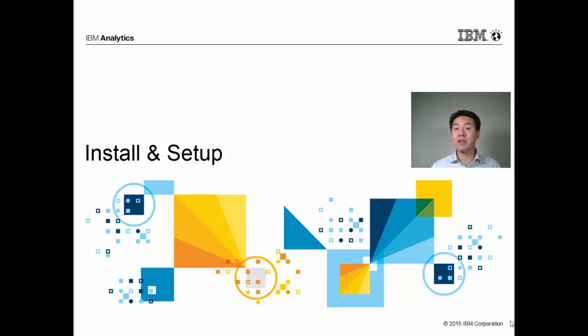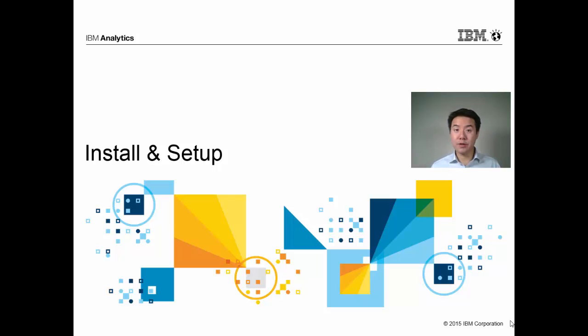So now I'm going to talk about basic install and setup and perform a demonstration of how to set up a two-node cluster.